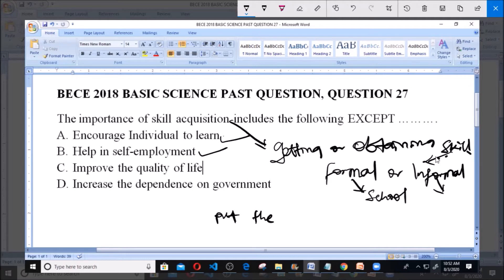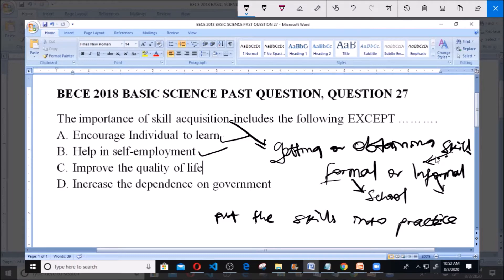For example, in a university you studied fishery — the act of growing or rearing fish. After finishing, you set up a fish pond and begin to sell fish. You've employed yourself — that's what self-employment means. Similarly, if you learn tailoring informally and then sew clothes for people and earn money, that is self-employment. So self-employment is an importance of skill acquisition.